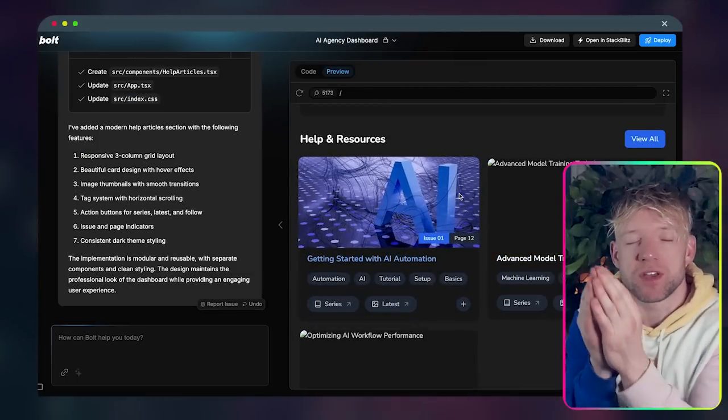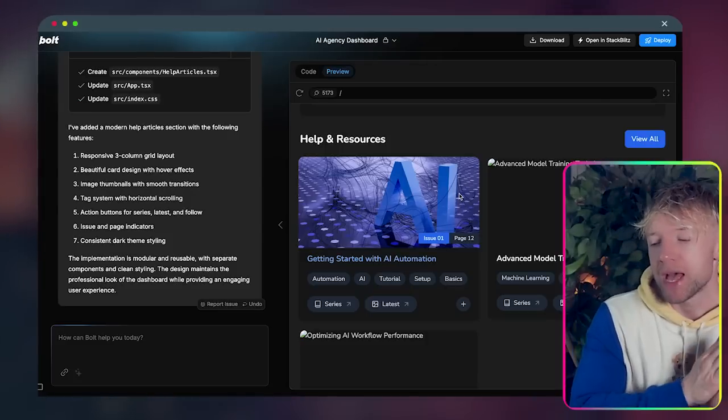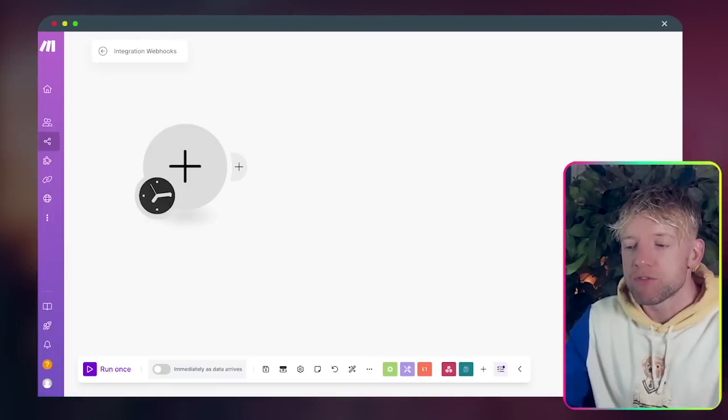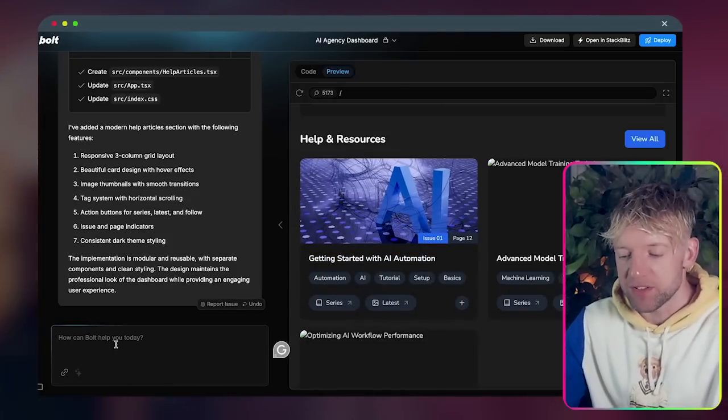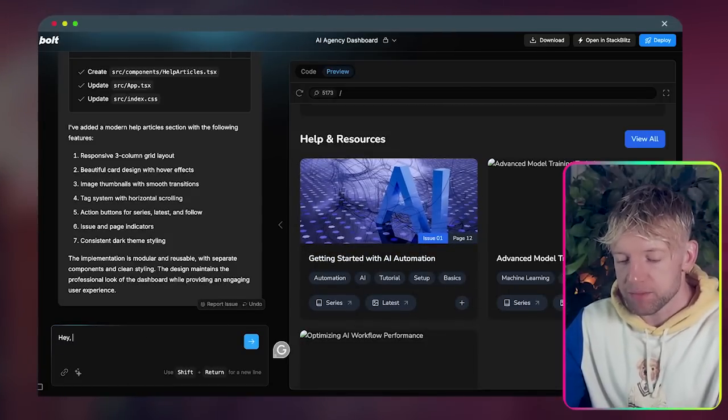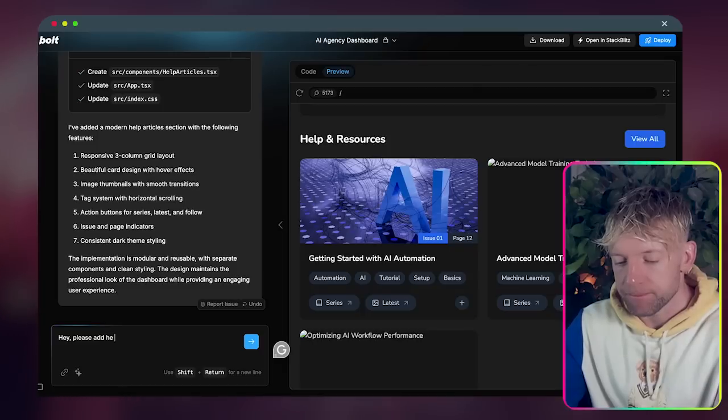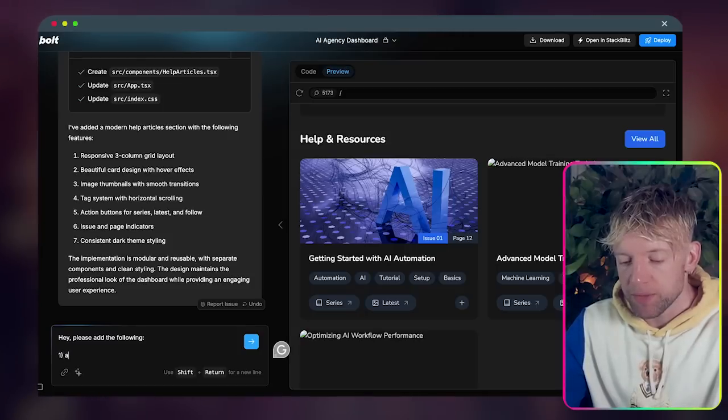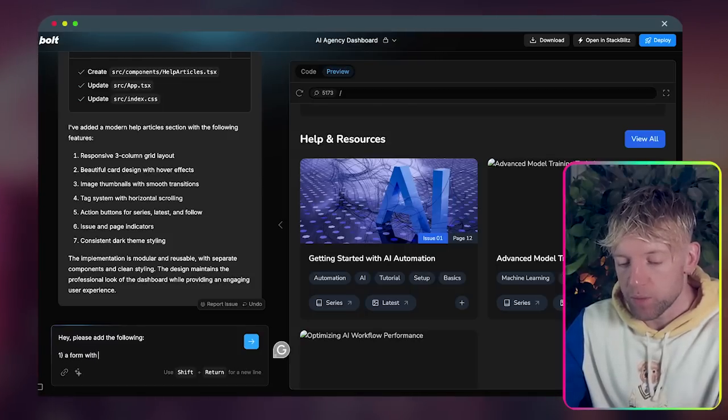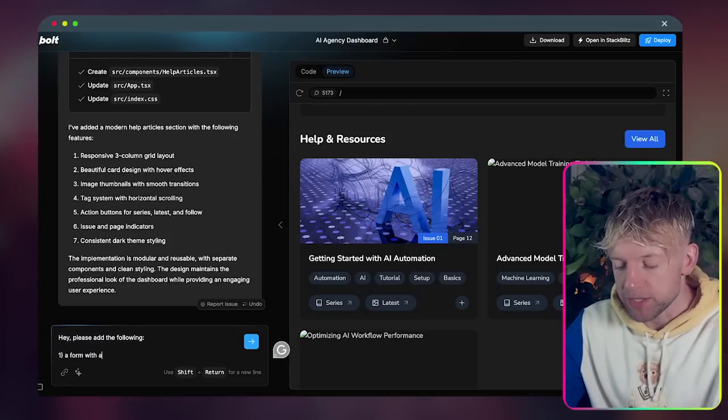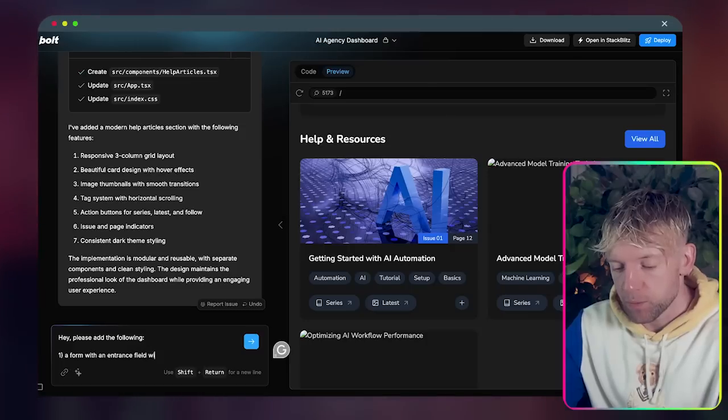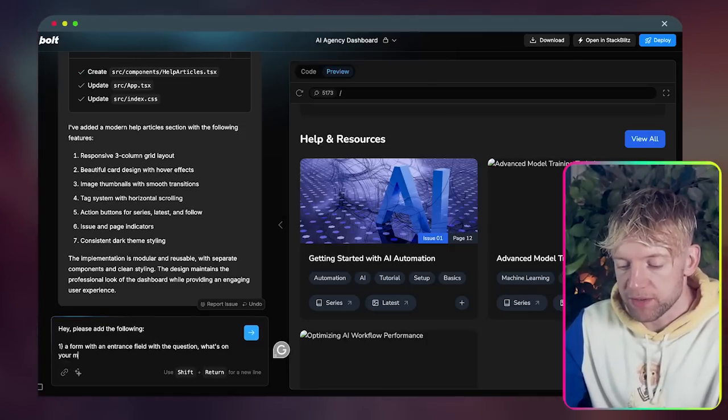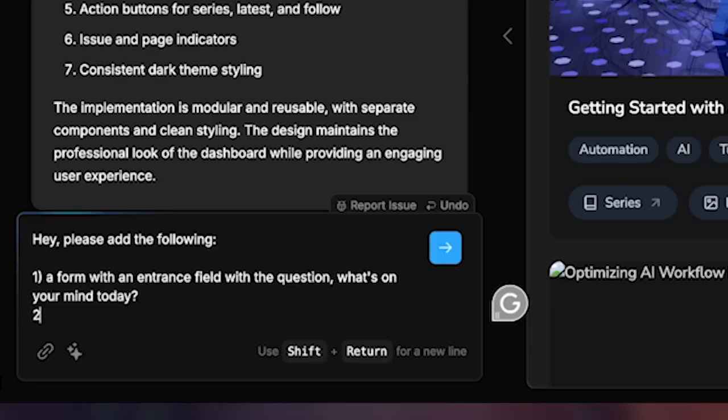The next thing I want to show you guys is how we can link in with AI. So let's add something interactive to it. Now if I said hey please do the following: I want a form with an entry field with a question 'what's on your mind today' and then send the information to this webhook.